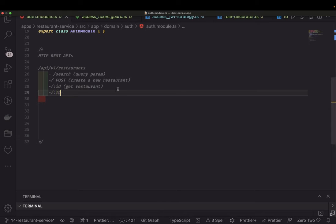For HTTP PUT, you can only update a restaurant which you own — there is a field owned by an owner, and if your ID matches that owner you can update. Currently we are saying there will be only one restaurant admin per restaurant, so there will be one owner who can do PUT, update, delete, and patch — all the update operations on the restaurant entity. We can consider restaurant as an organization, and in the future you could onboard multiple restaurant admins.